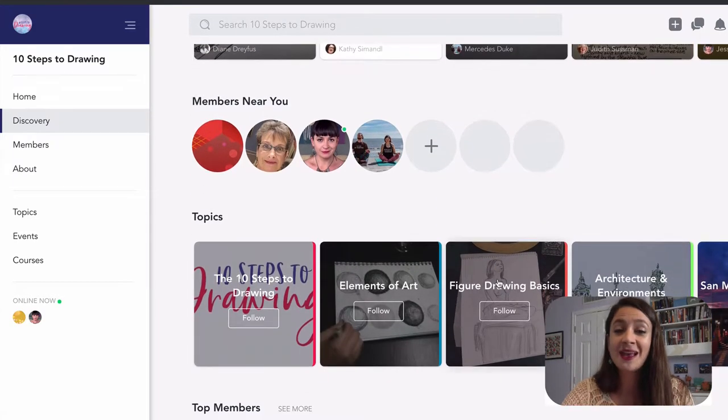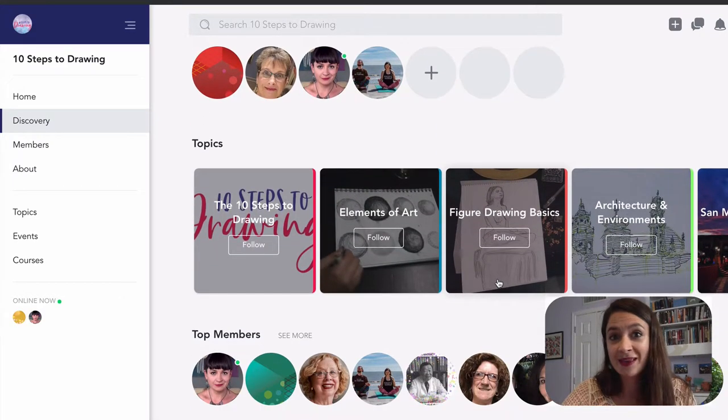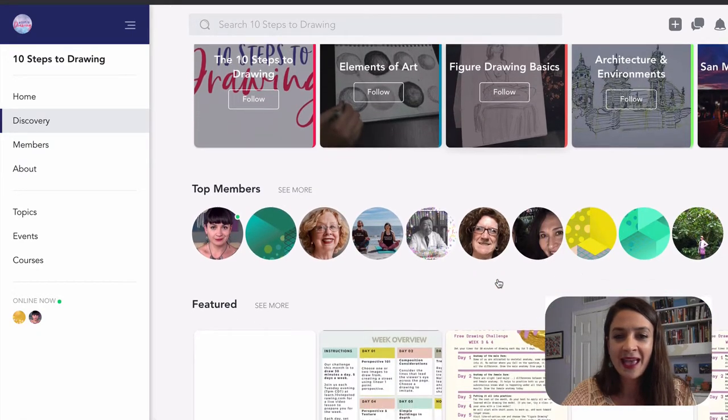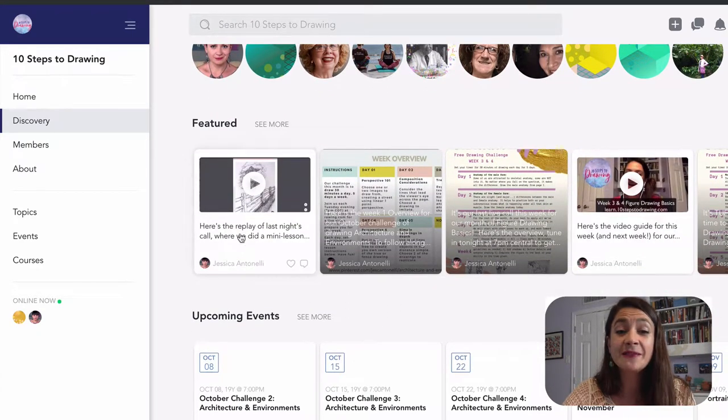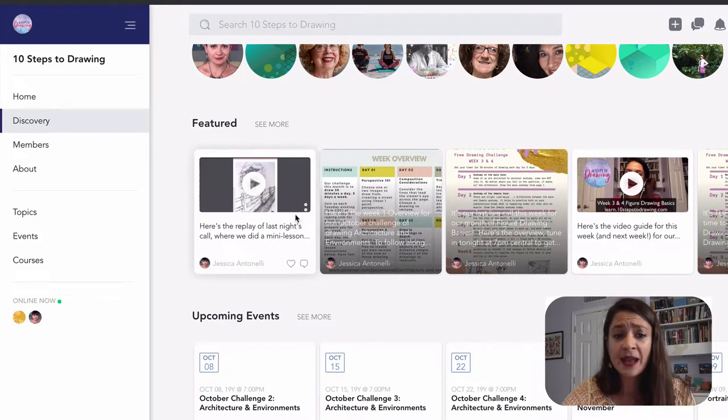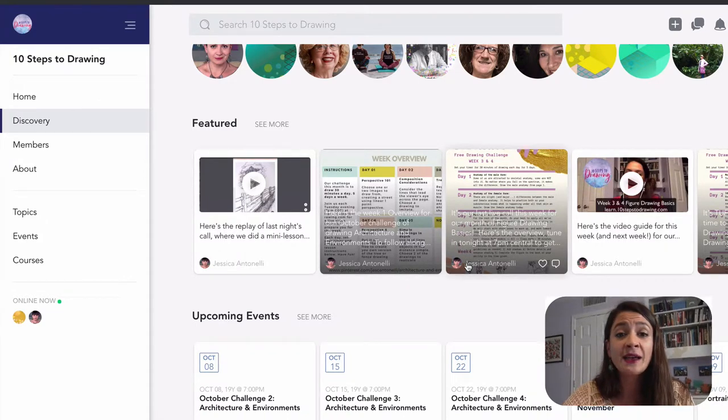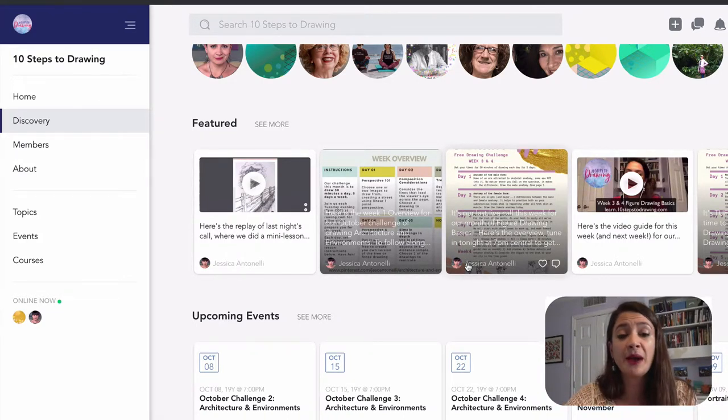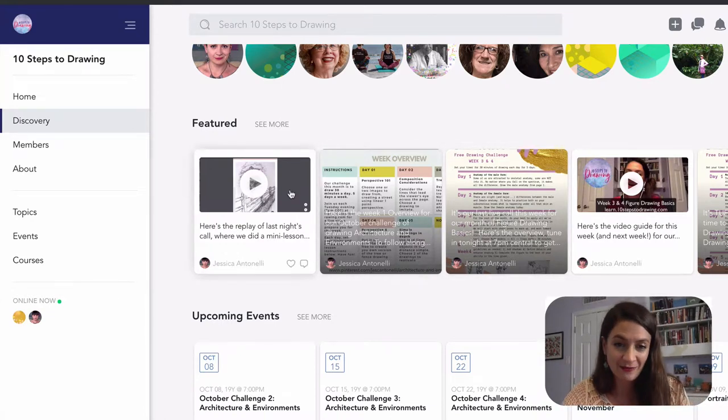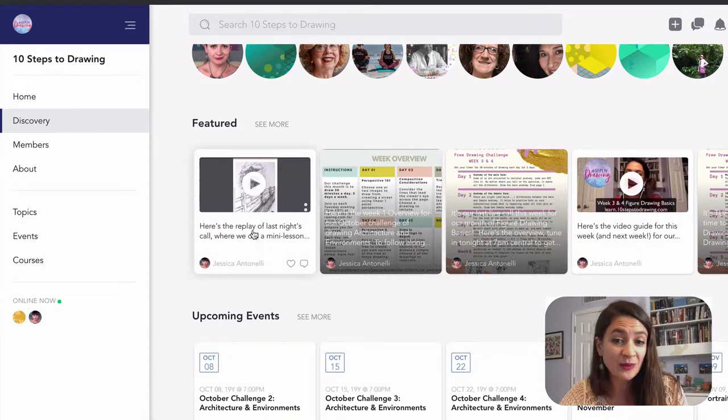Popular posts, other people who might be near you. And if you scroll down, you'll also see the featured section. Now, this is where I post any of the important information about the monthly drawing challenges.